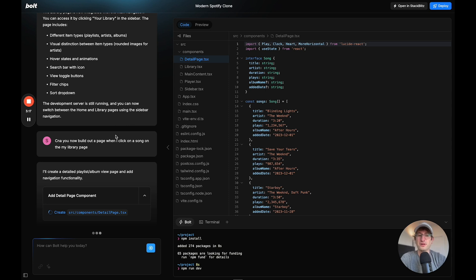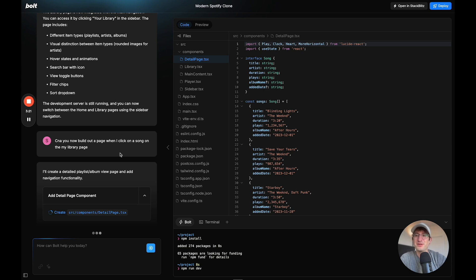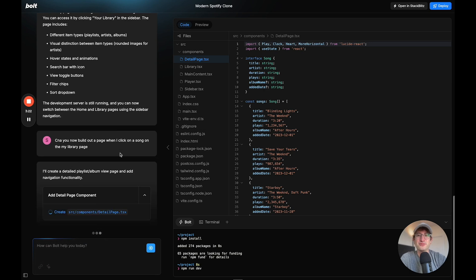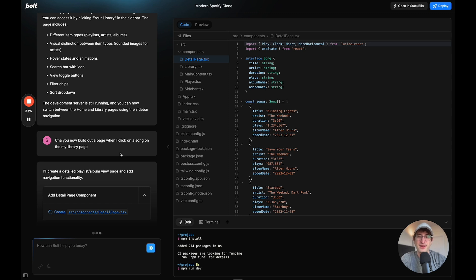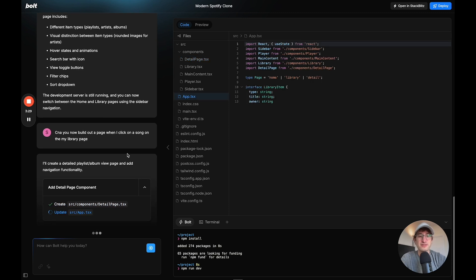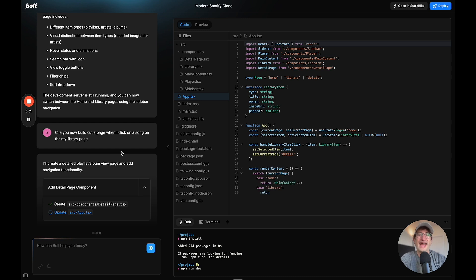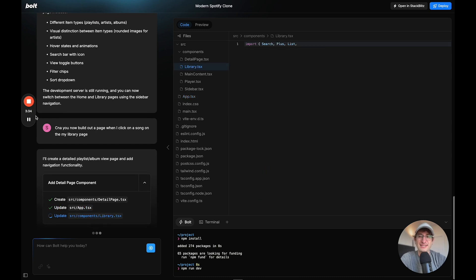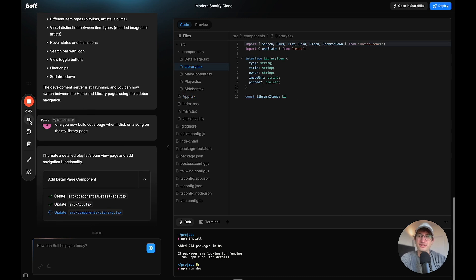And something that really stands out to me about this is the quality is just a lot higher than I've seen from other AI designers. Now, part of this might be because it's using Spotify as an example. Maybe it was trained on the design of Spotify, and that's one reason. But it's really impressive to me how good the quality of the design is and the user interface.